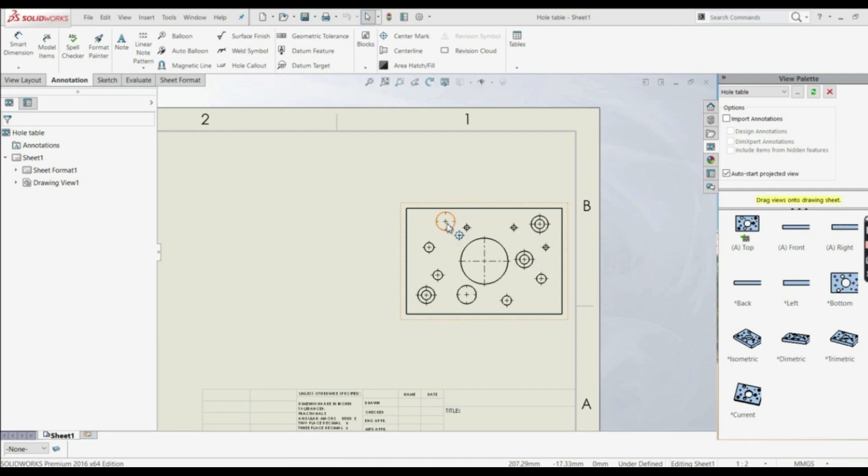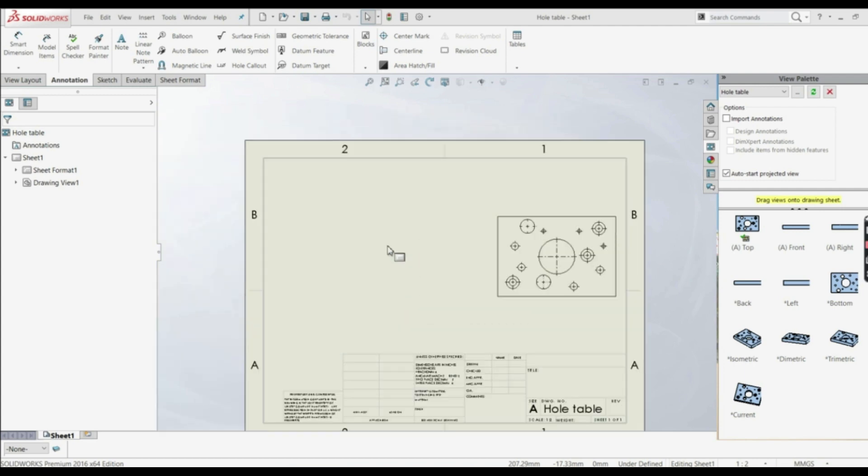So here we have this view, and here we have some different holes. Some holes are the same. But now we want to specify in the table how many holes do we have, and what are the dimensions and locations of those holes, and for that we're going to use hole table.